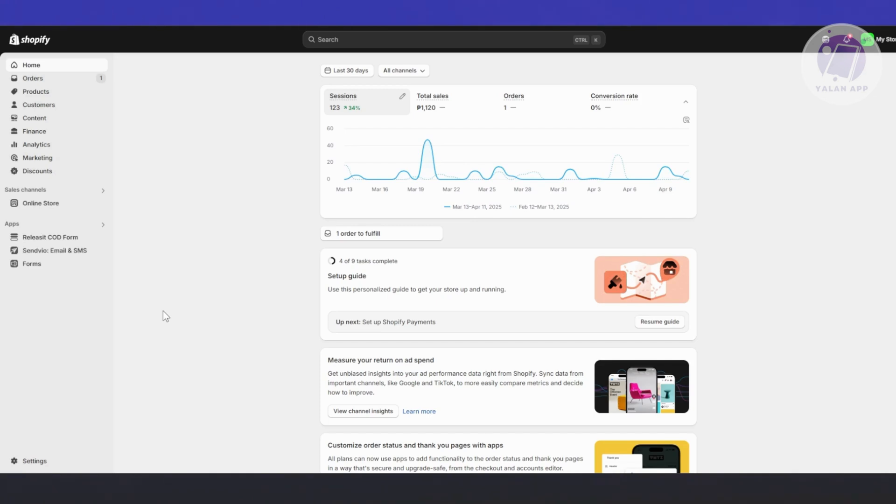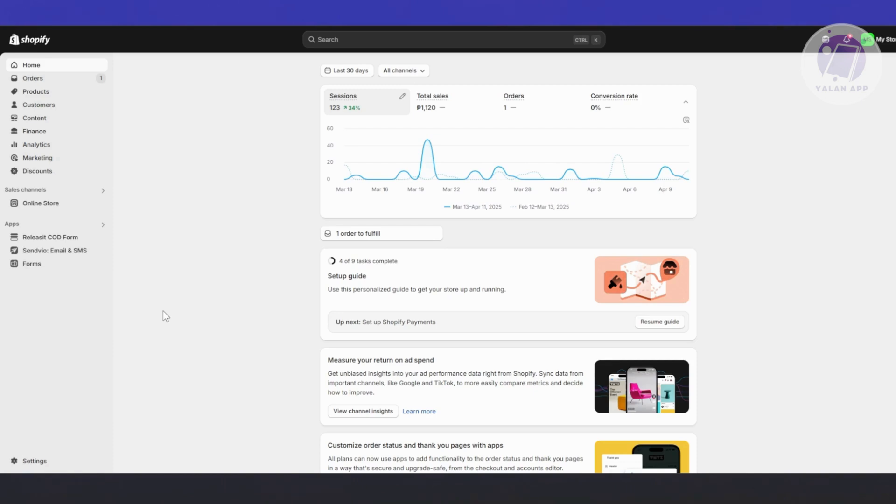That's exactly where WhatsApp marketing shines. It's personal, immediate, and feels more natural than traditional ads or email. People are using WhatsApp daily to chat with friends and family, so reaching them there makes your store feel more approachable and trustworthy.